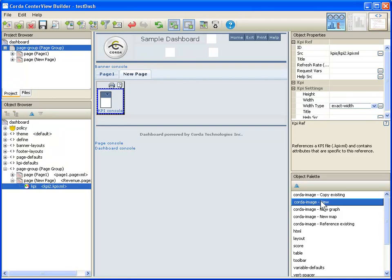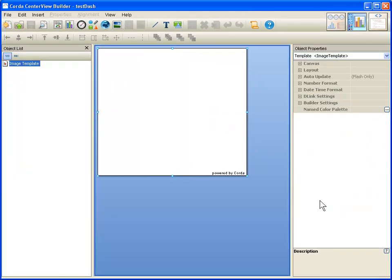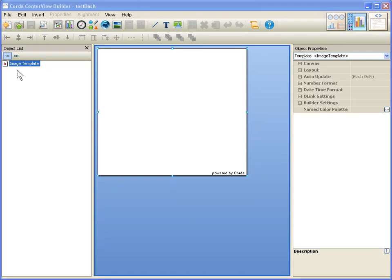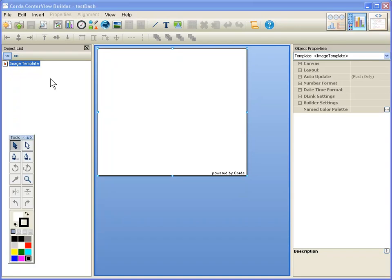I'm going to go ahead and do that now by clicking on a new Corda image. When I do this, you're going to see the screen shift to our image template editor. So I click on that and now I automatically have been switched to a new view of the dashboard. There are palette tools here that have different pieces of information.